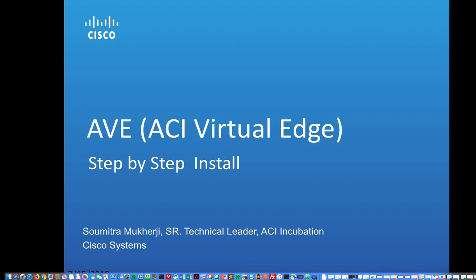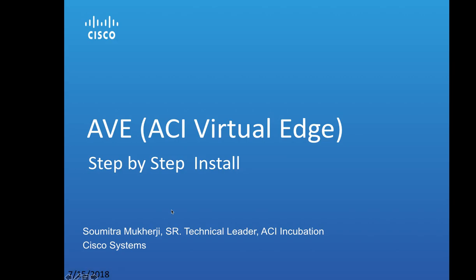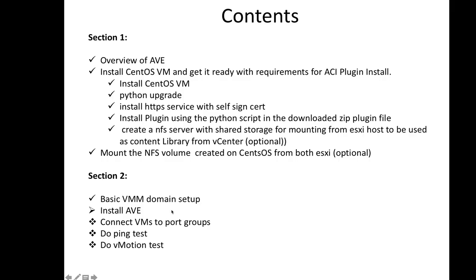ACI Virtual Edge step-by-step install. In this module, we are going to install the AVE.